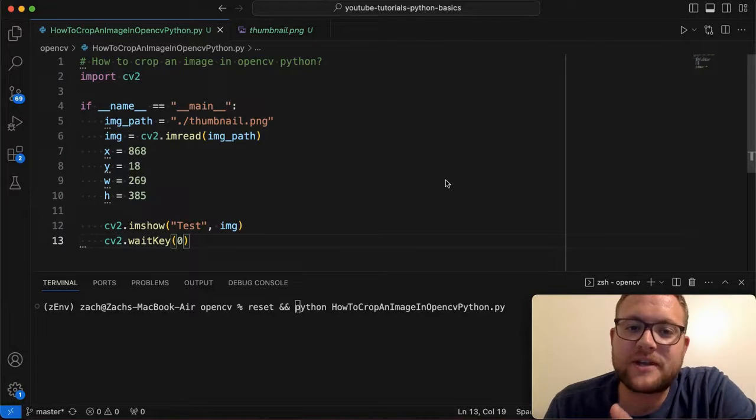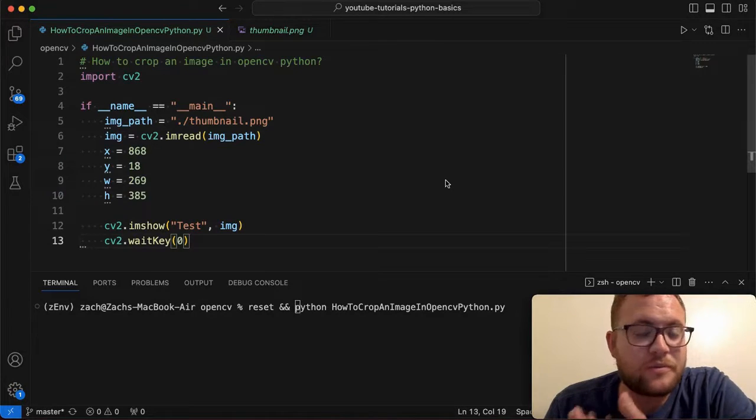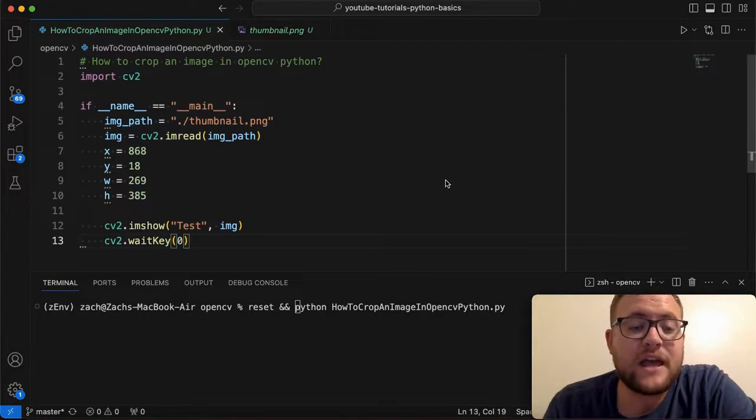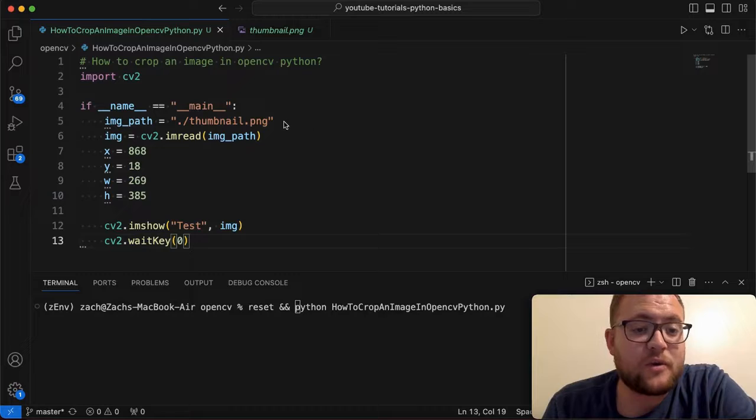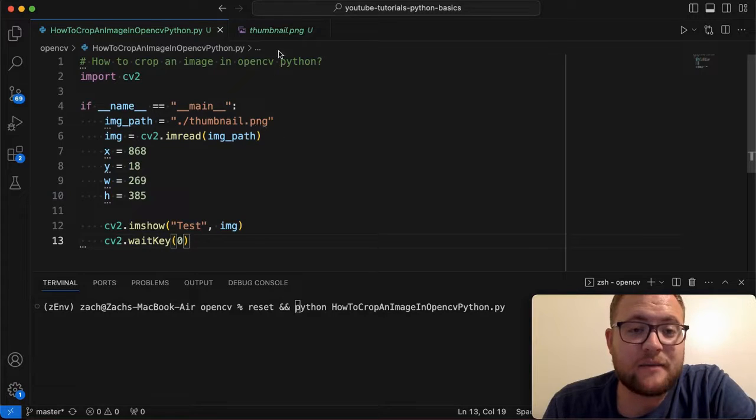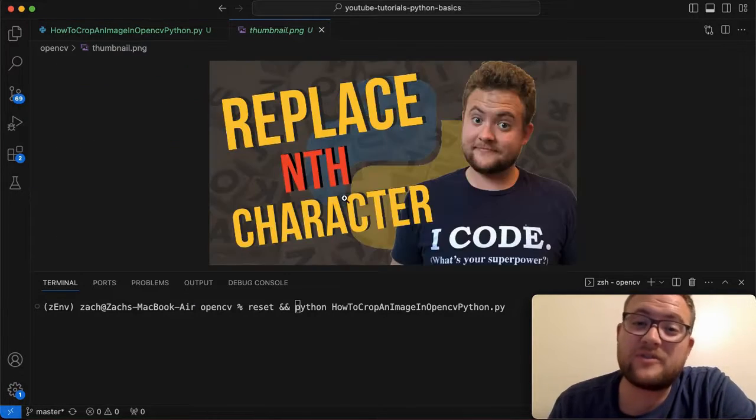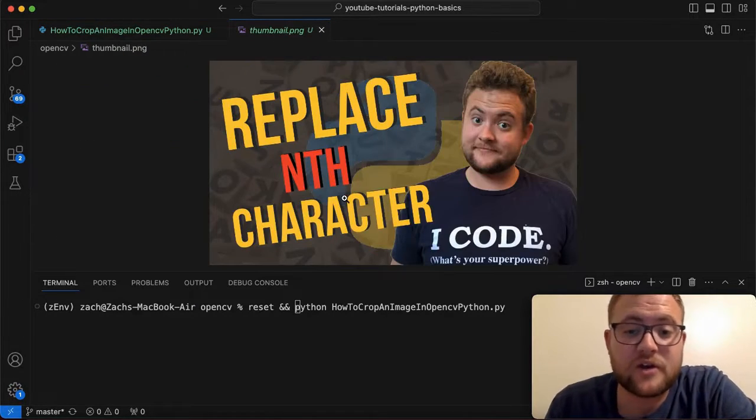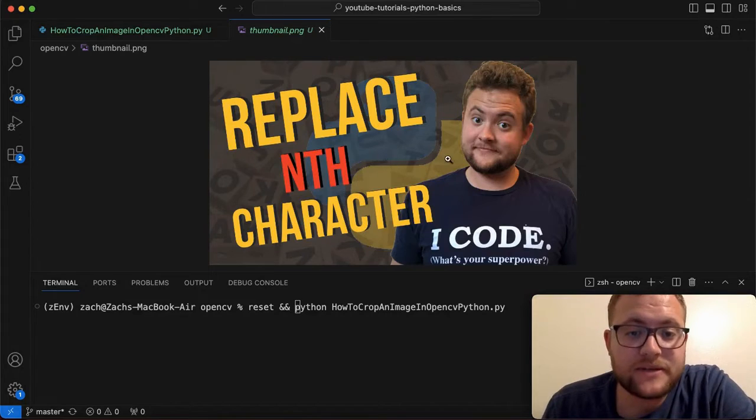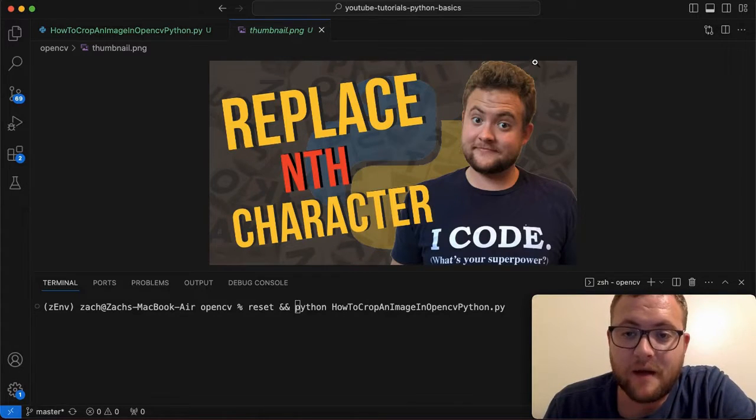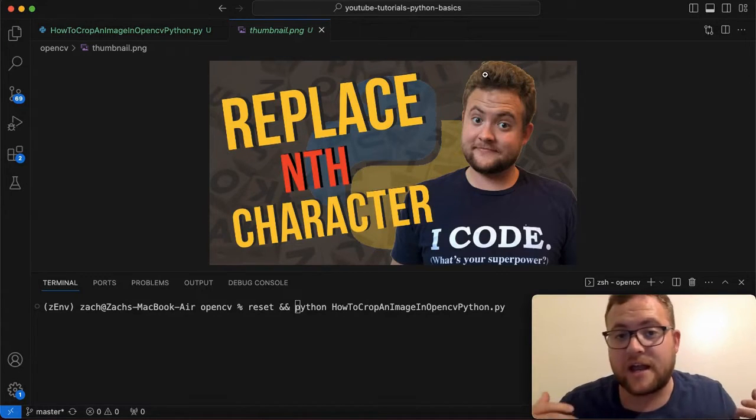So how do you crop an image in Python with OpenCV? Well, that's what we're talking about today. In this video, we basically have this setup where we're taking our thumbnail here that we've used in previous videos, and we're going to crop this thumbnail and basically just crop out my face.